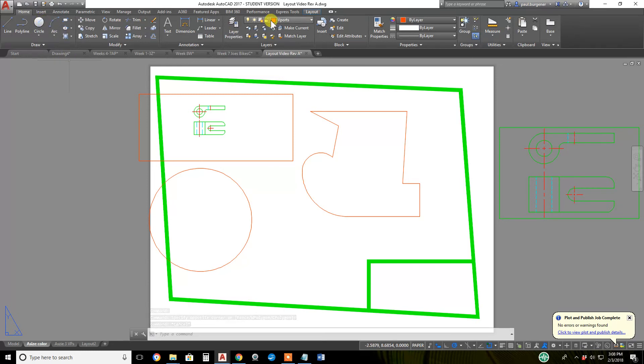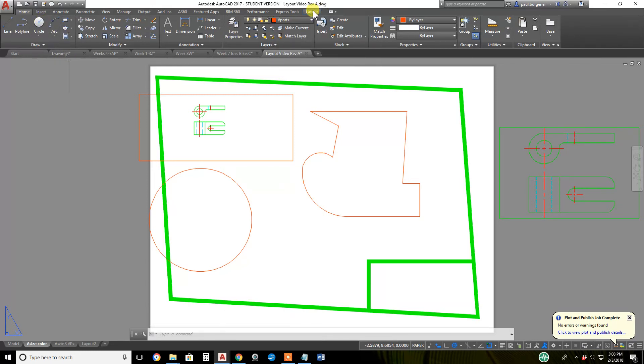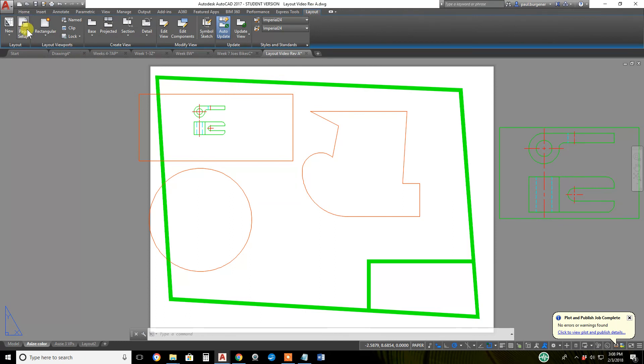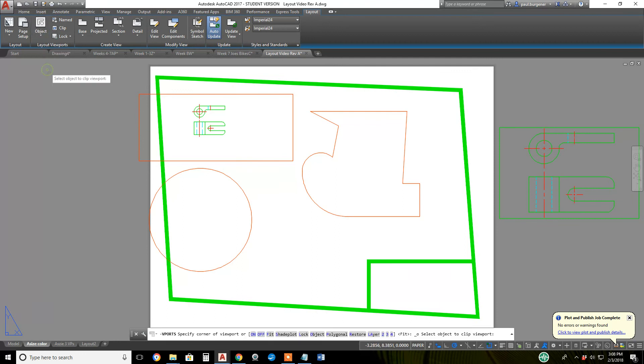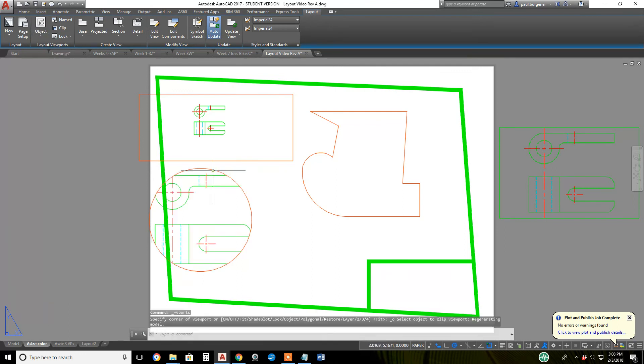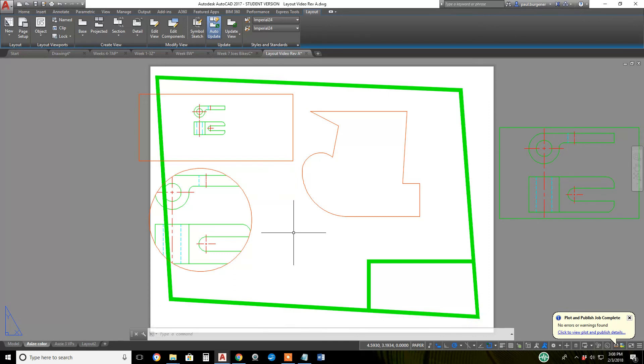I can go to layout tab, drop down the layout creating flyout, select object. You got to select them one at a time. There I've converted the circle into a round television set, through which you can see Jimmy Kimmel and his guest, or whatever your model space drawing is.